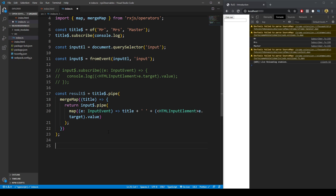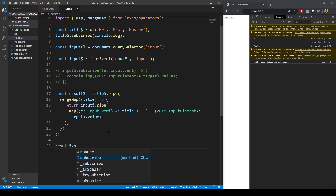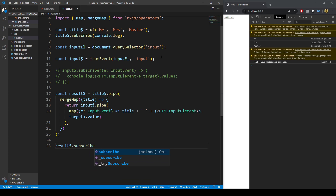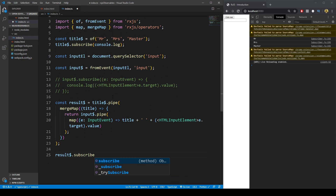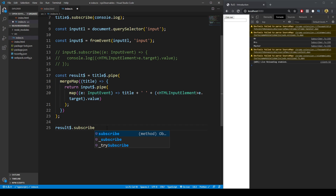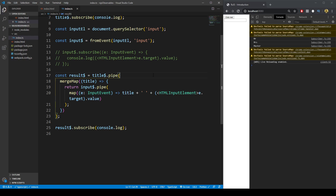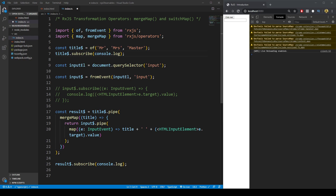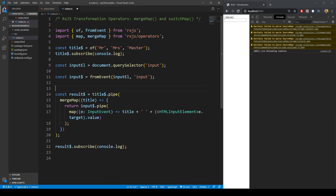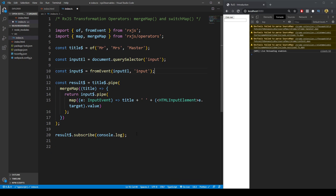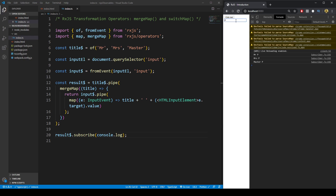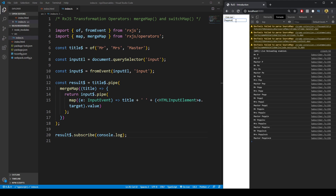All we have to do now is subscribe to the `result$` observable and use the shorthand `console.log`. After removing the earlier demo code to declutter, if we save and type 'P', we get Mr. P, Mrs. P, Master P — the combined observable output to our console, updating with whatever we type in.